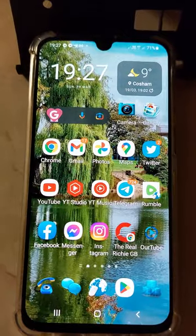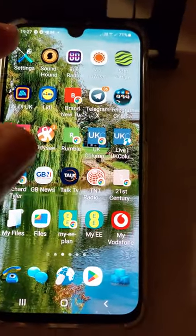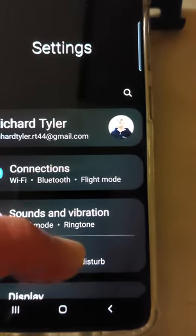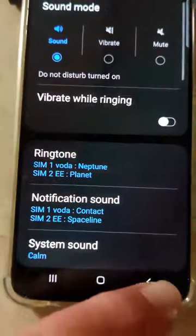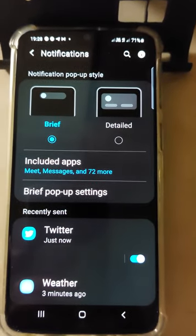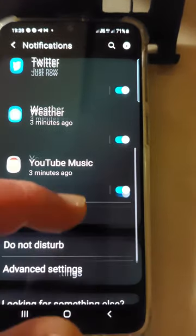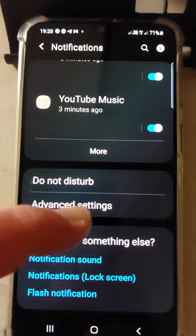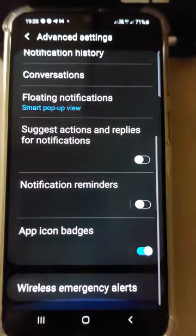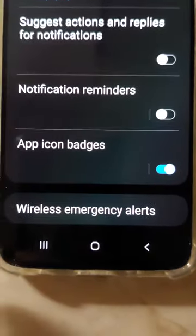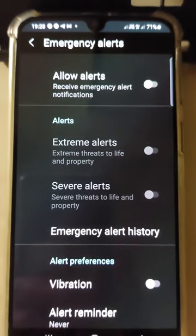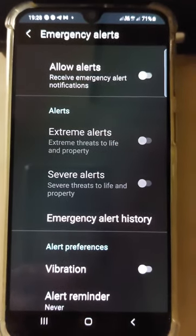So you've got to open your settings, wherever that is on your home screen, and go to Notifications. You scroll up until you find Advanced Settings. Scroll down to the bottom of the menu — it will be somewhere down there — and you'll find Wireless Emergency Alerts. You'll see that page: Emergency Alerts.